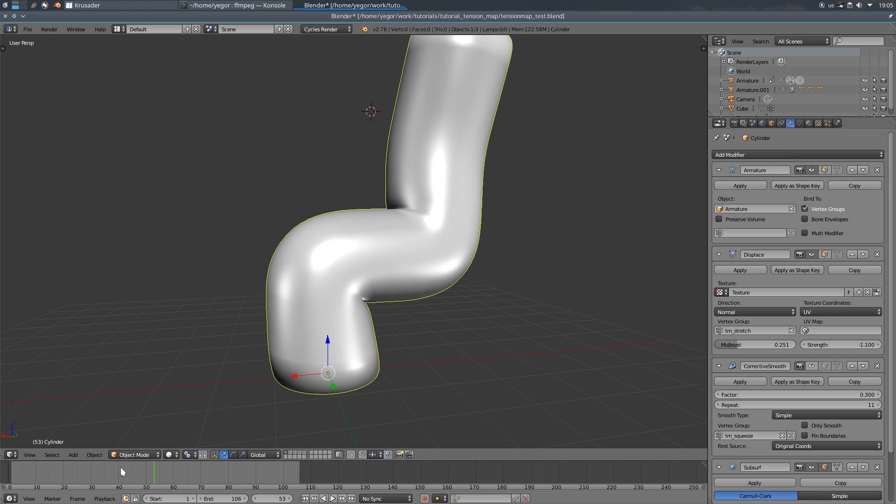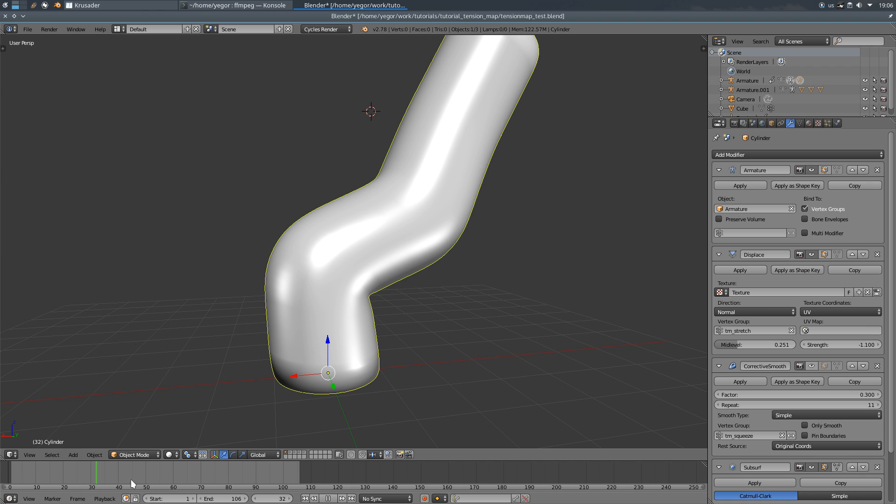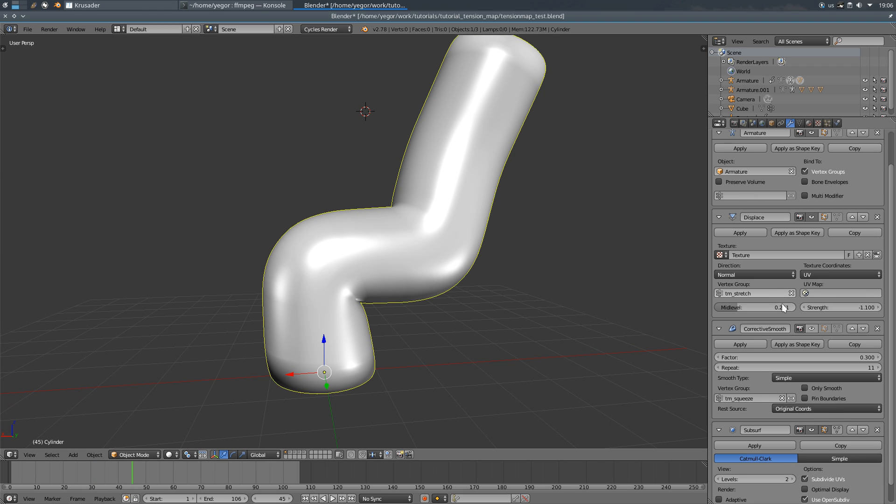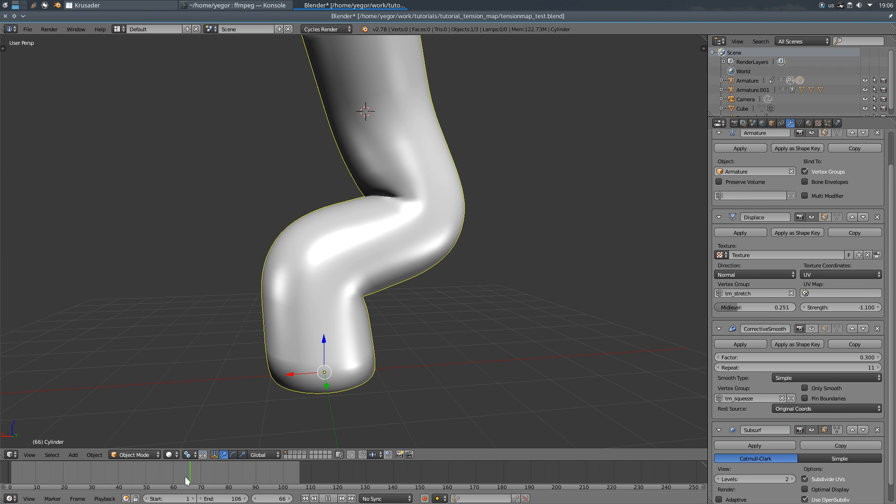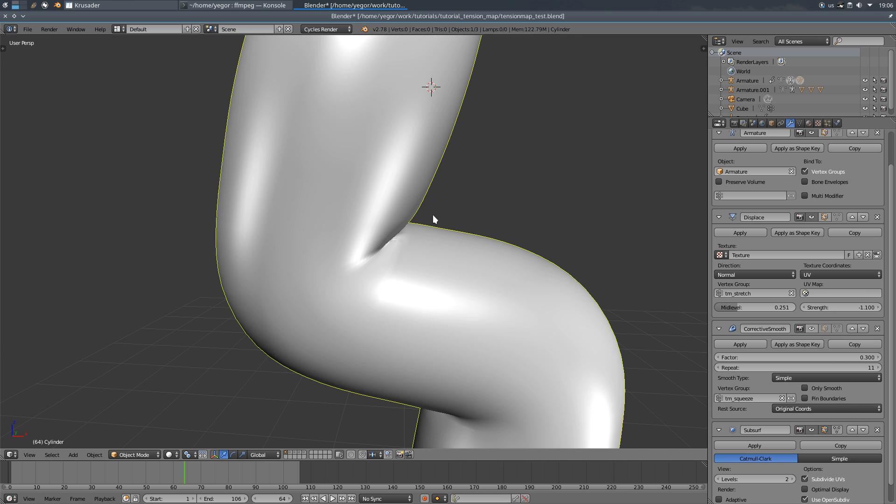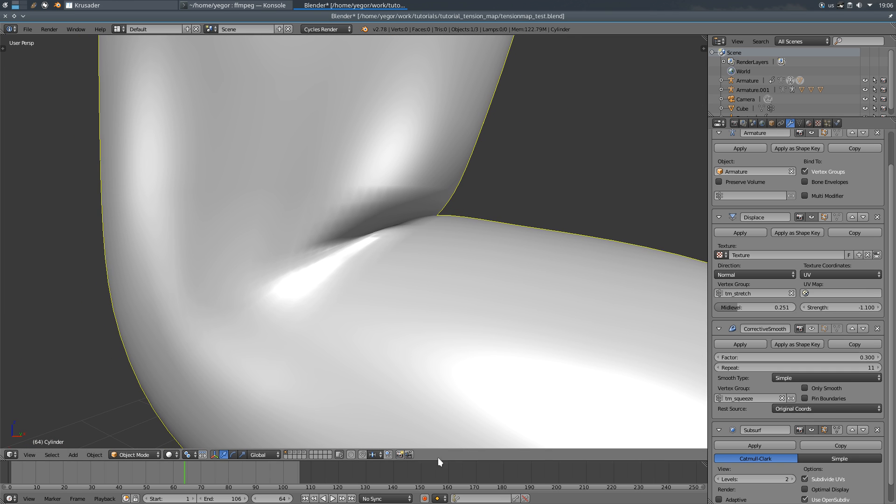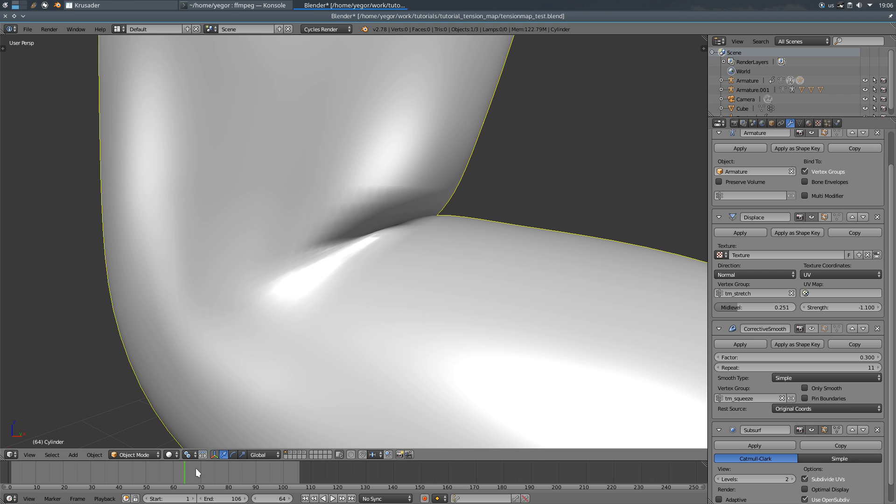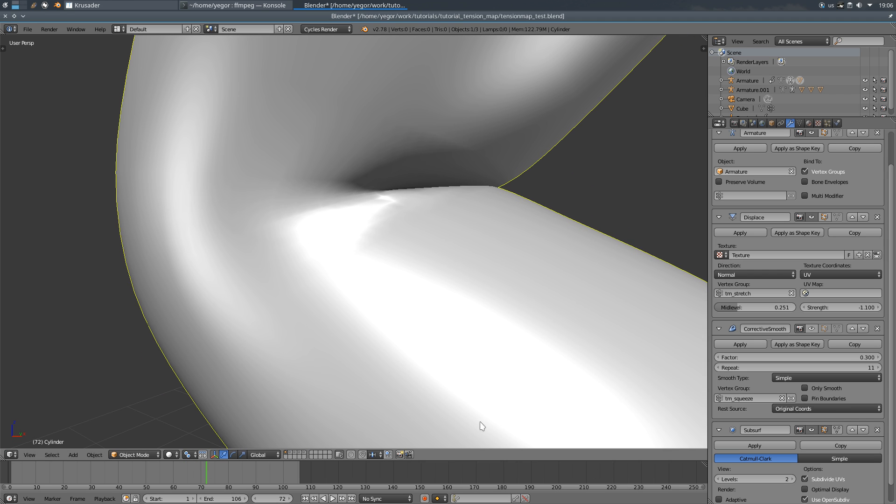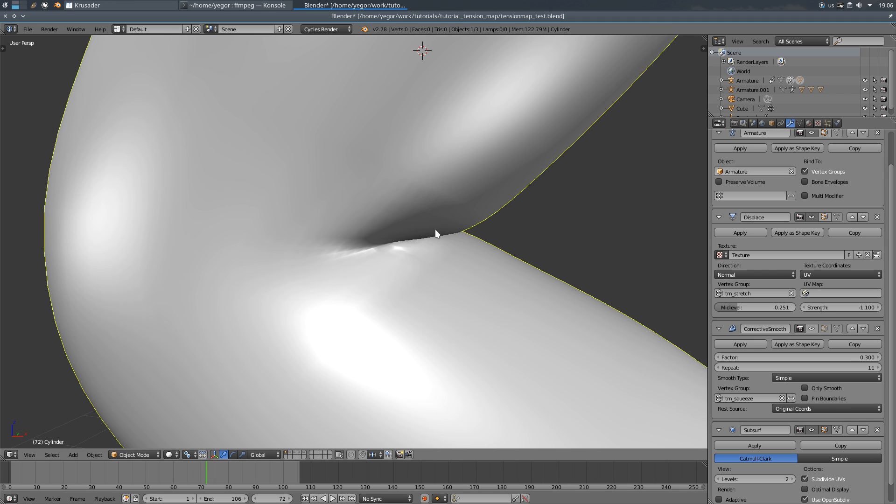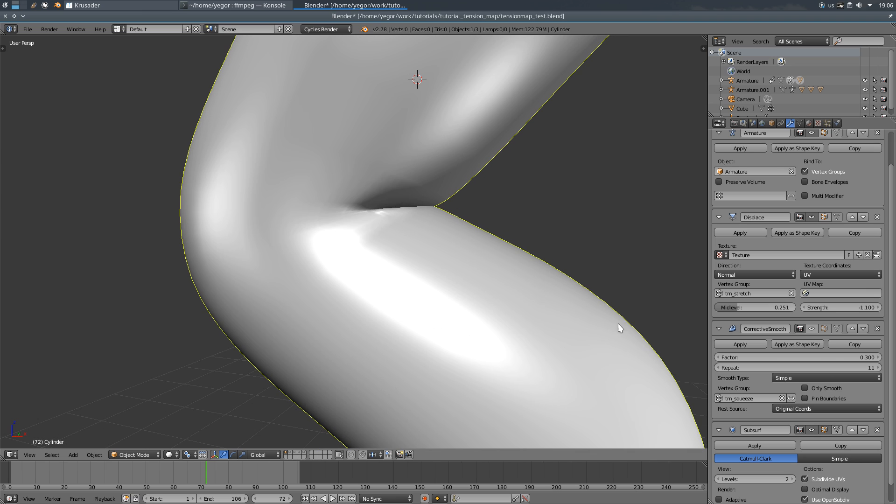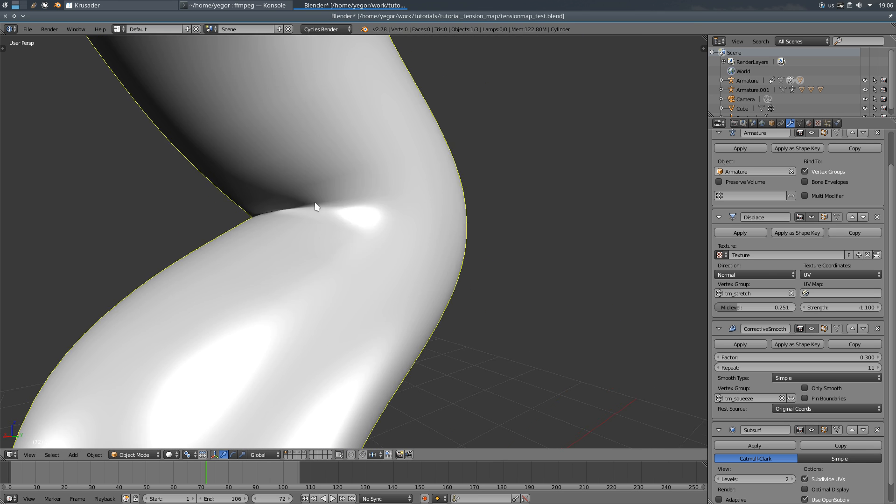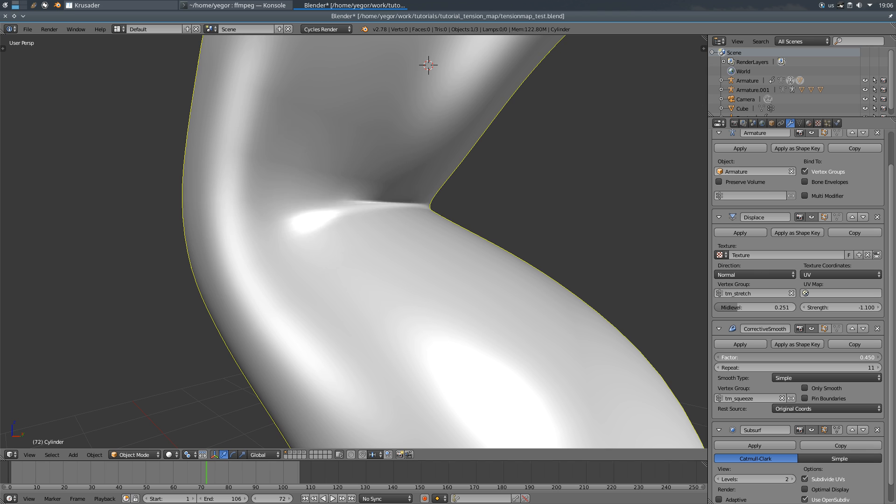This is a very useful tool actually. One more thing you can do with it is to compensate this self-penetration of the mesh. When you bend too much you can get that area penetrating. So using corrective smooth with tm-squeeze vertex group we can get rid of it. Just find the factor and here we go.